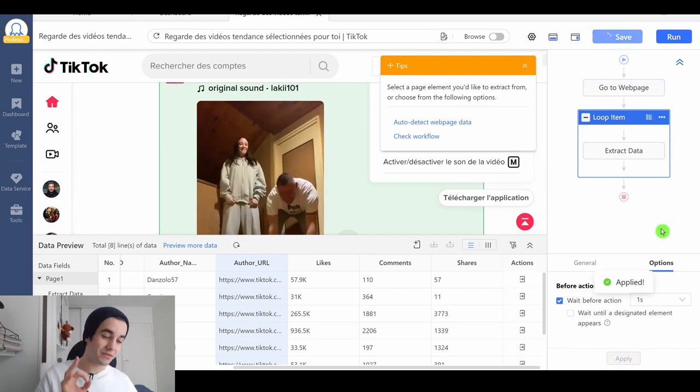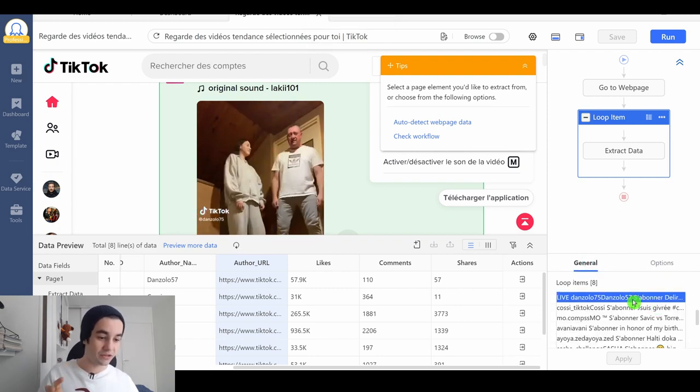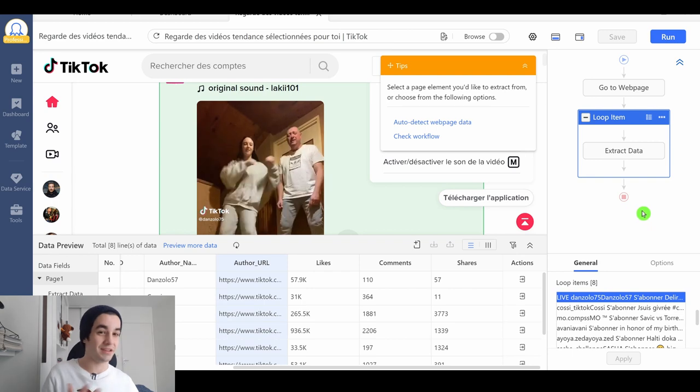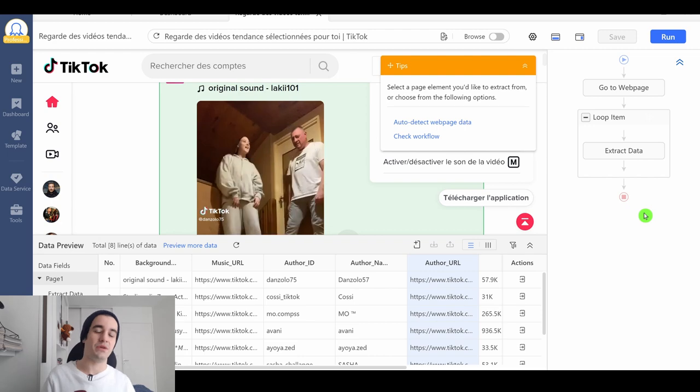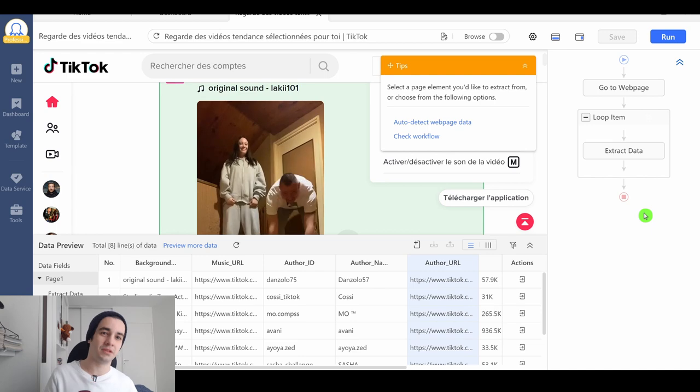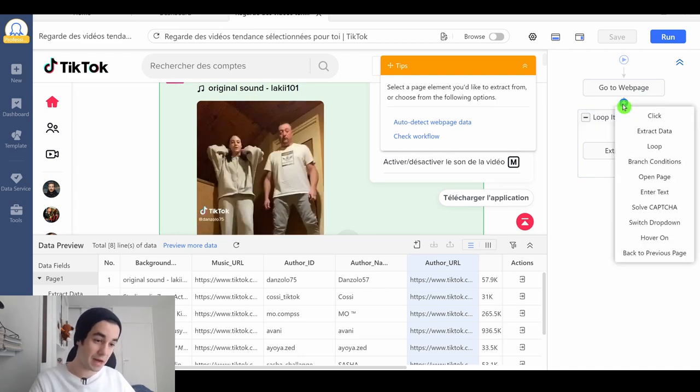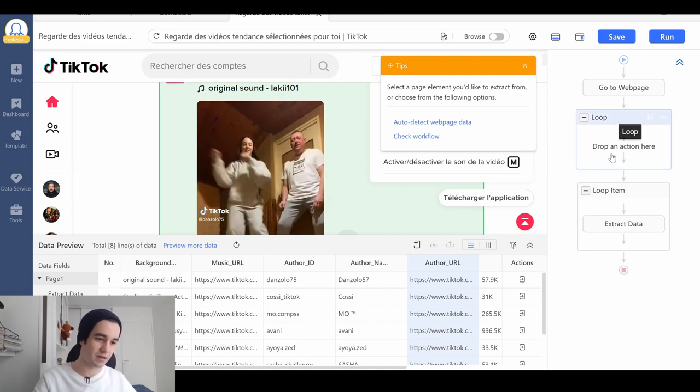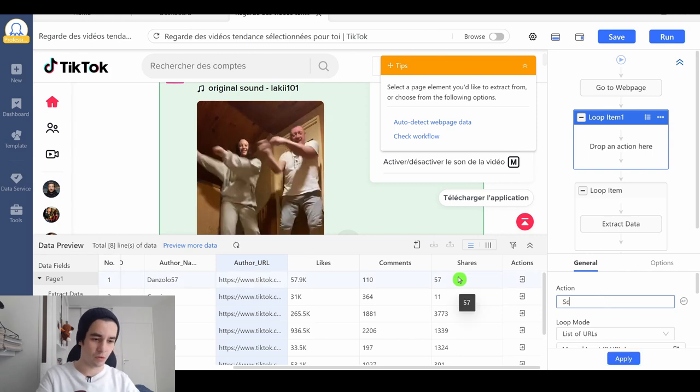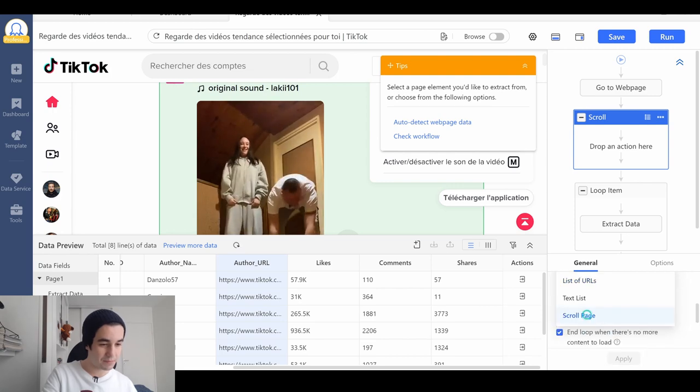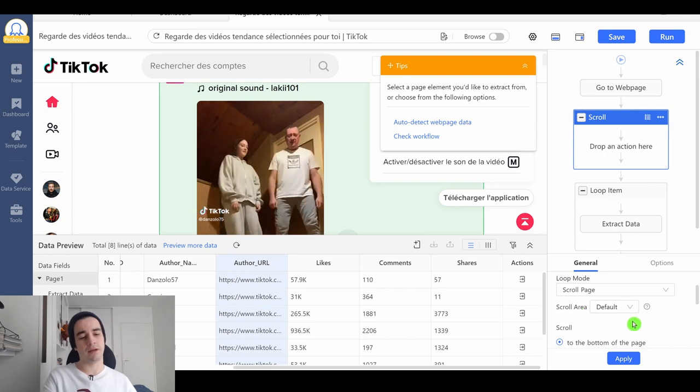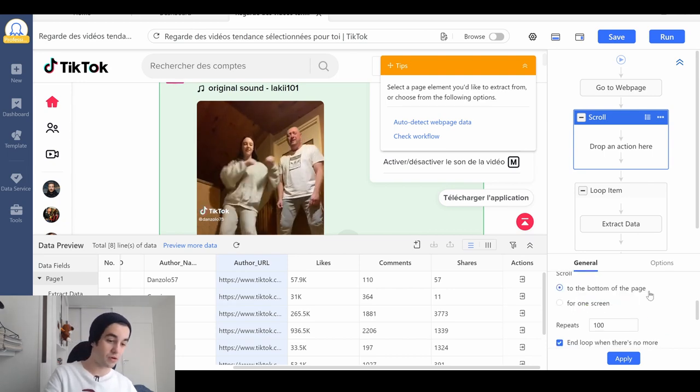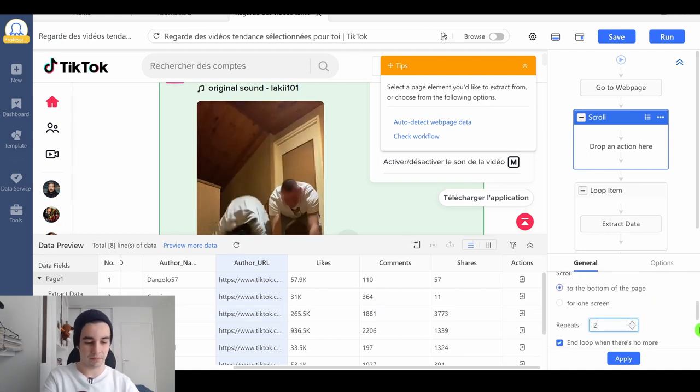There is something remaining because our loop item includes eight videos, and it's not enough, right? If we want to collect more videos, if we want to load new data, we first need to scroll down to the bottom of the page. In other words, we will add another loop. But this time it will be a different kind of loop. I will call it scroll. And as a loop mode, I select scroll page. I've got a lot of options to choose. I keep the scroll area to default.